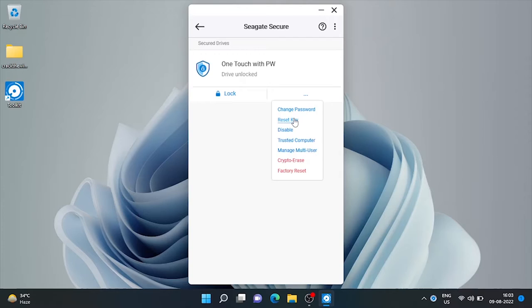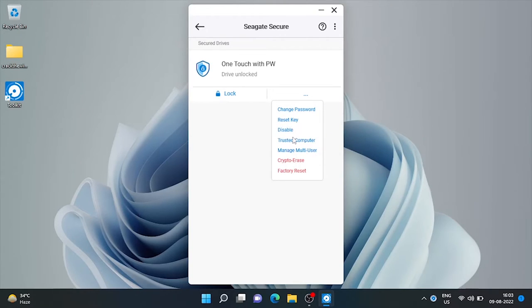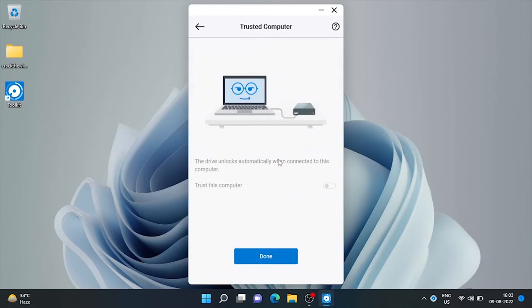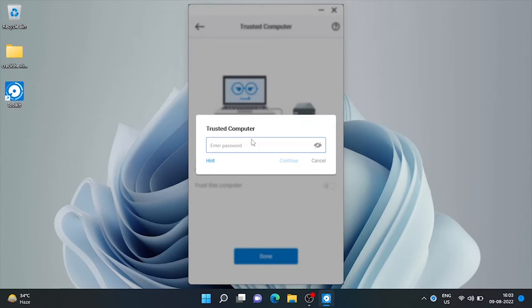Here we have some more options like change password, reset it, manage multi-user, format it and some more. If we assign any computer as trusted one, we don't need to give password every time. Nice feature. Let's give the password and it's done.